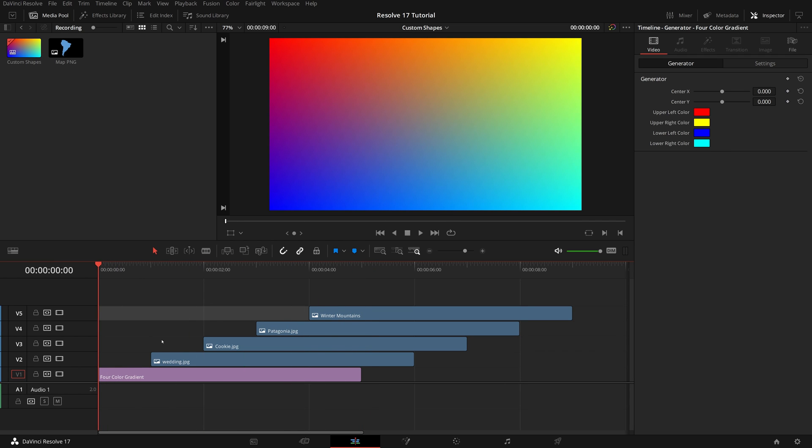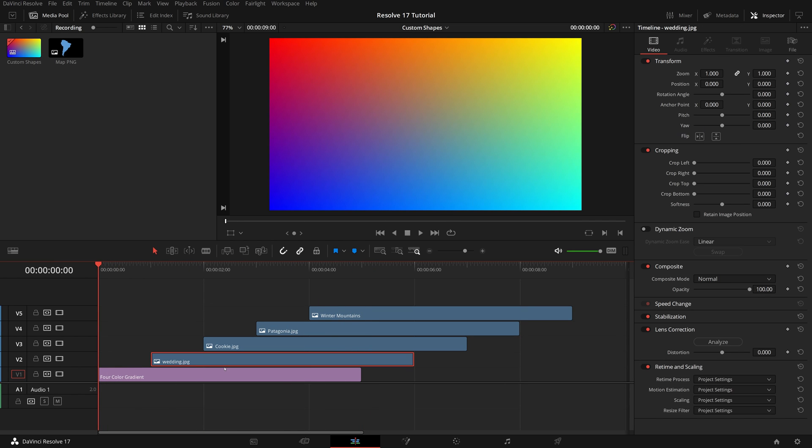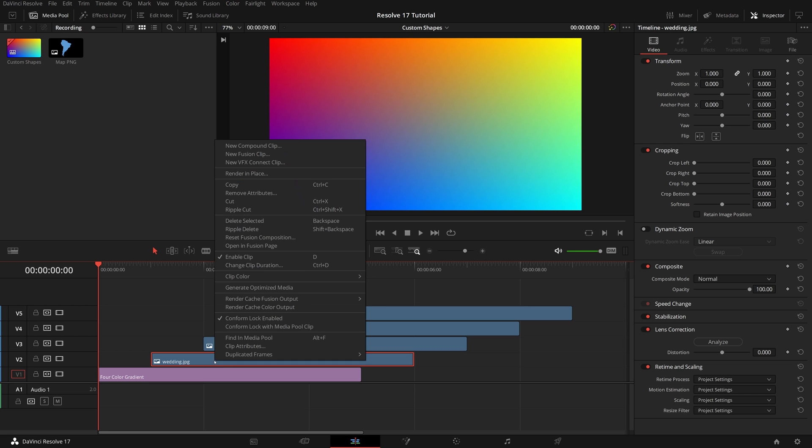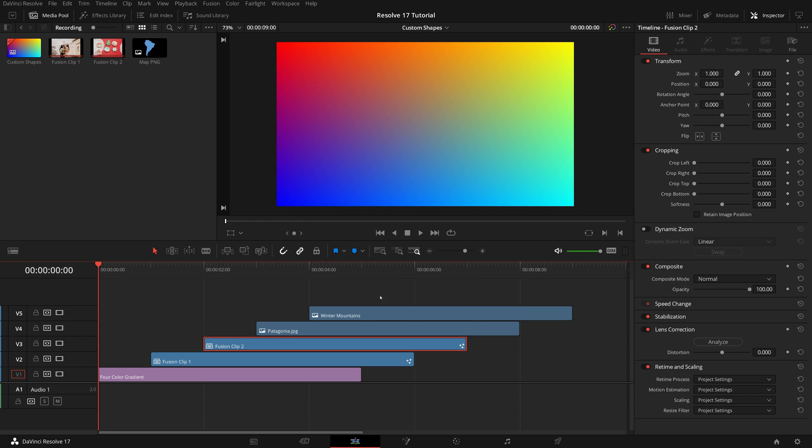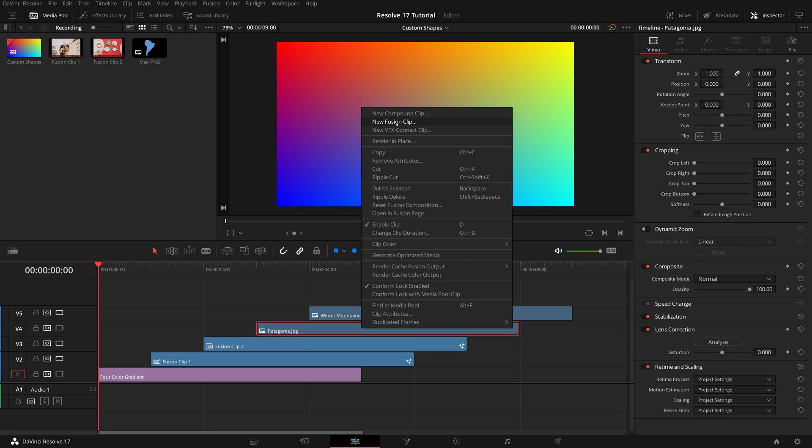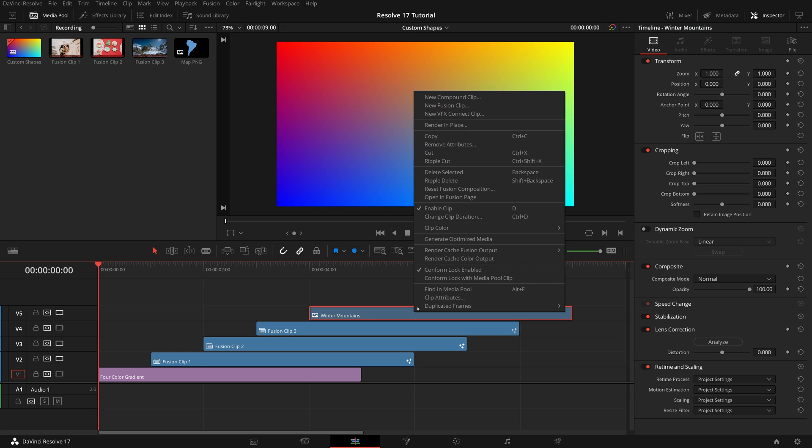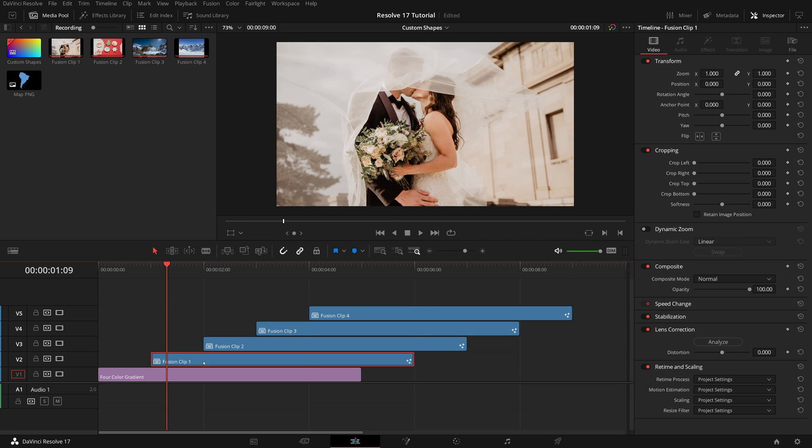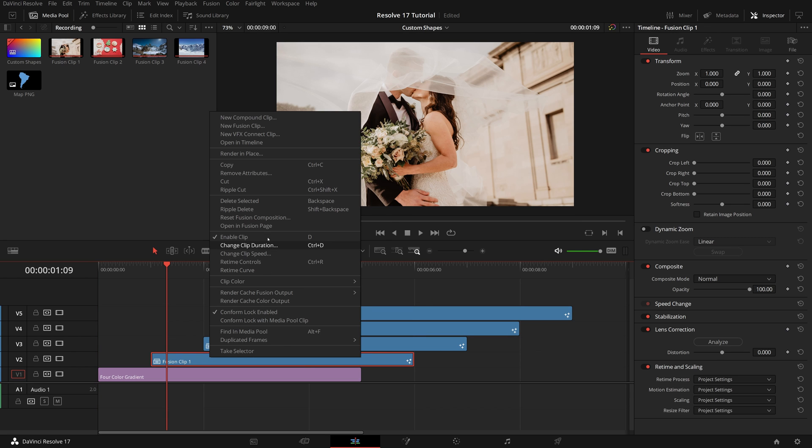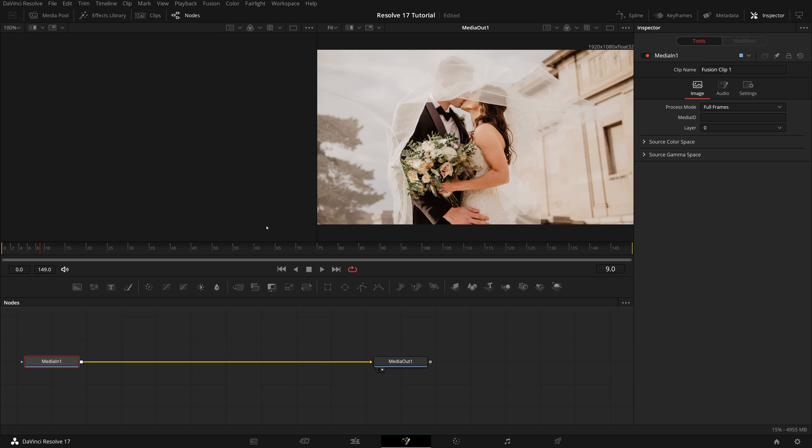Before we go to the Fusion page, convert all these images to Fusion clips, because the resolution of these source images are different from our project. Let's start with the first one, right click, and select open in fusion page from the menu.